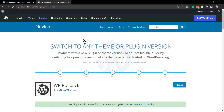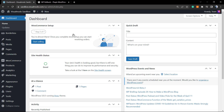What's up guys, here's Claudio from Visual Moto WordPress themes. In today's video we're going to learn how to roll back or downgrade your WordPress version, plugin version, or WordPress theme version.